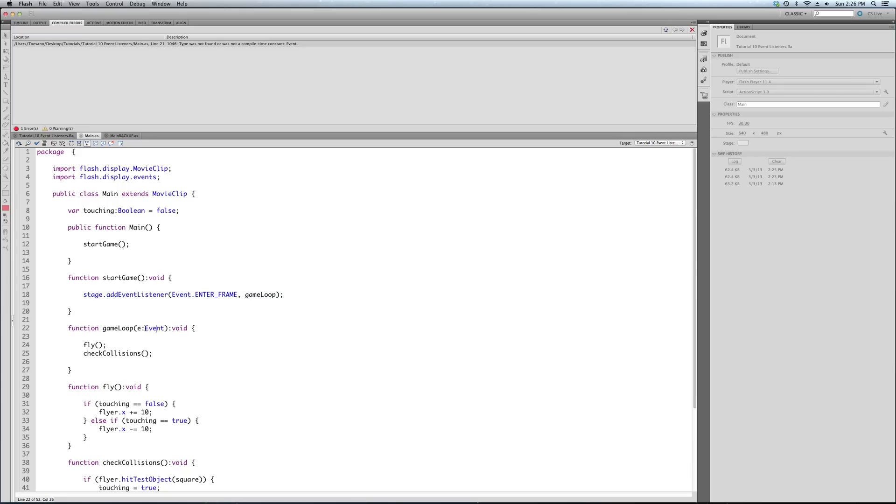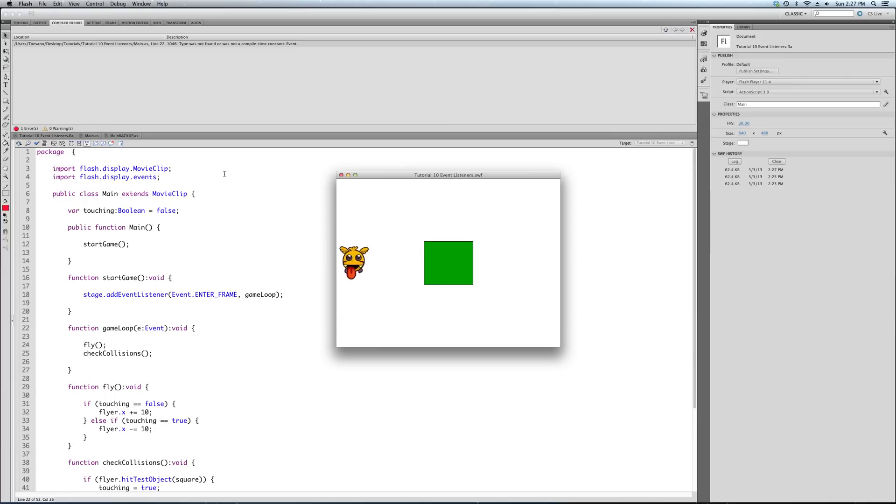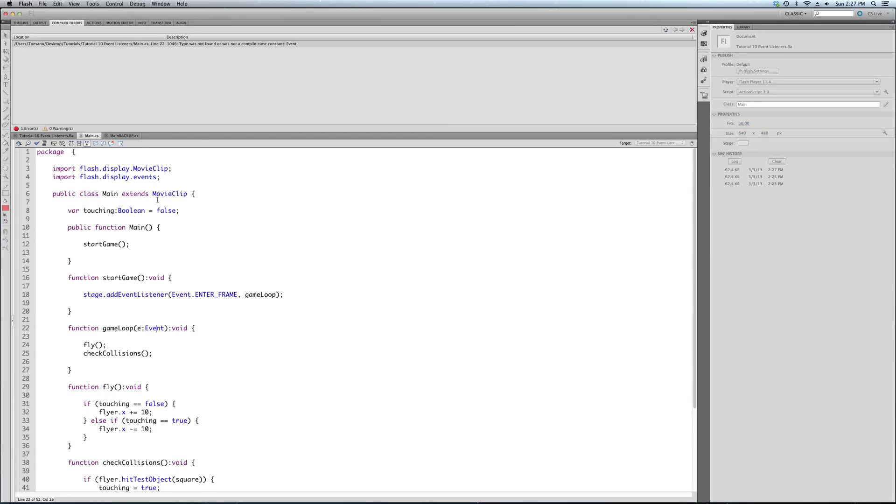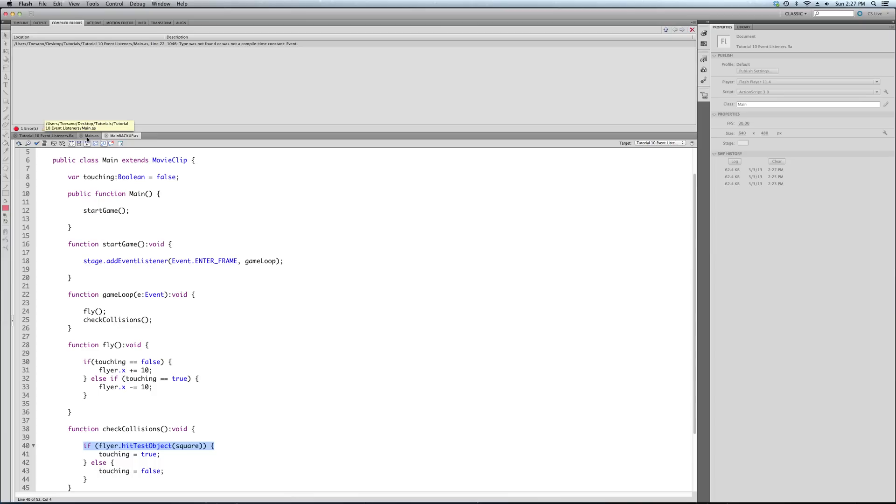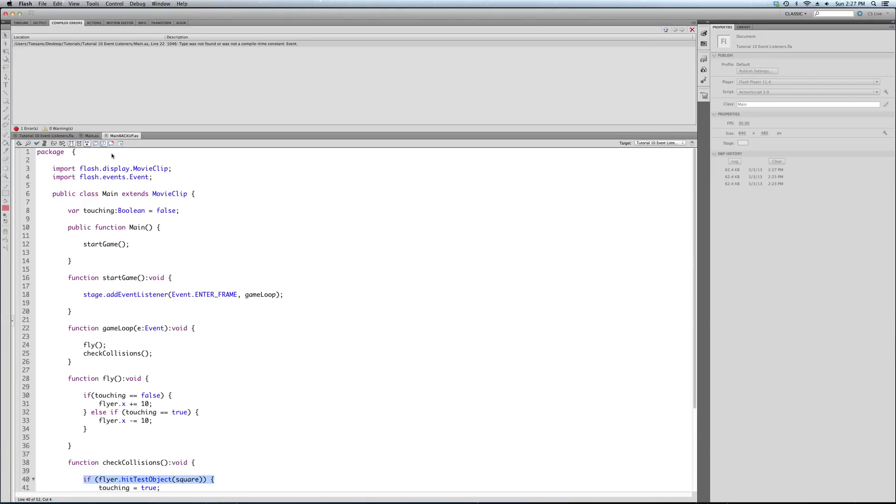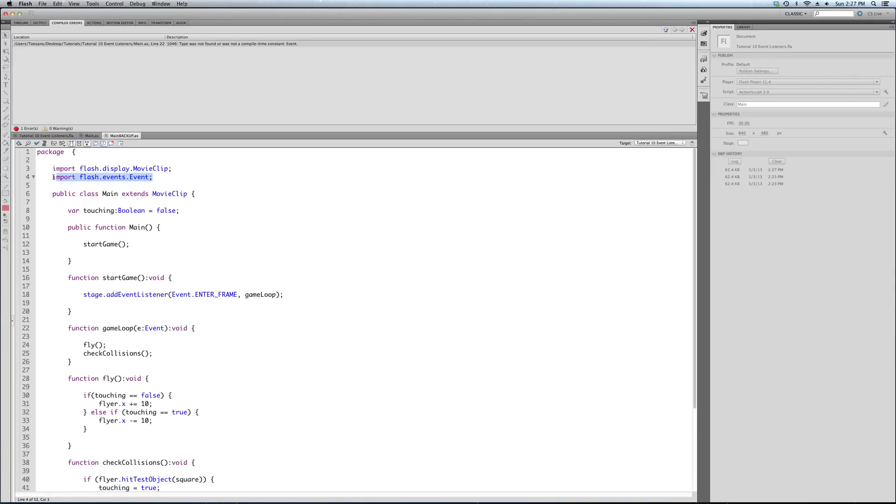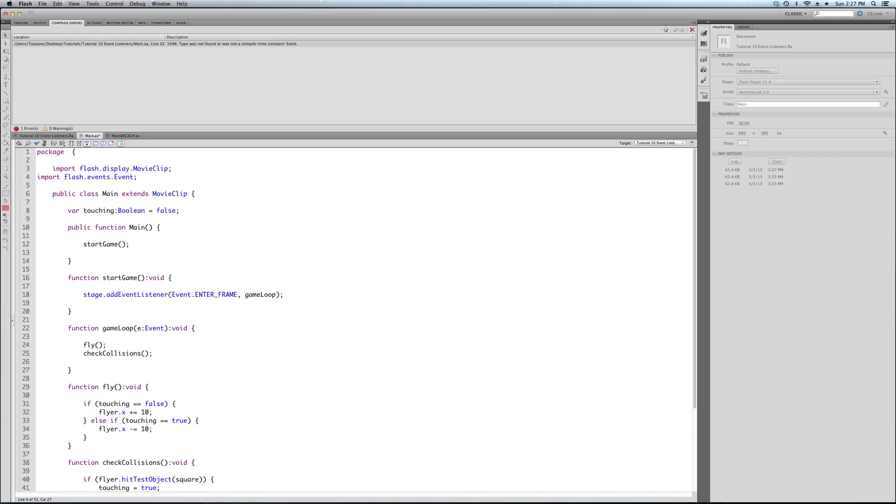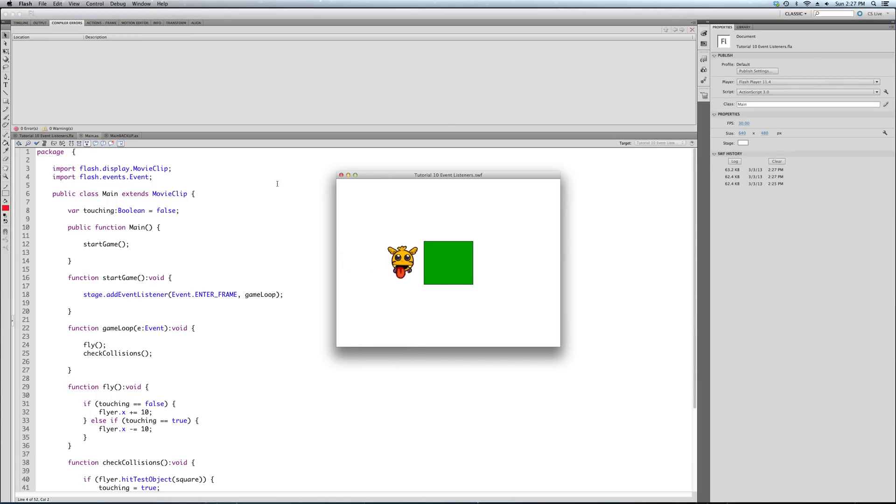We're adding that to our enter frame loop. That's the beauty of the loop. It's called every frame. We can have it do a bunch of things. And each one will run the same amount of times. So it'll keep it in sync. That's why it's such a good thing to set up for your game. So let's create this check collisions function. And all this is, is our same hit testing code. I'm just going to go ahead and copy this.